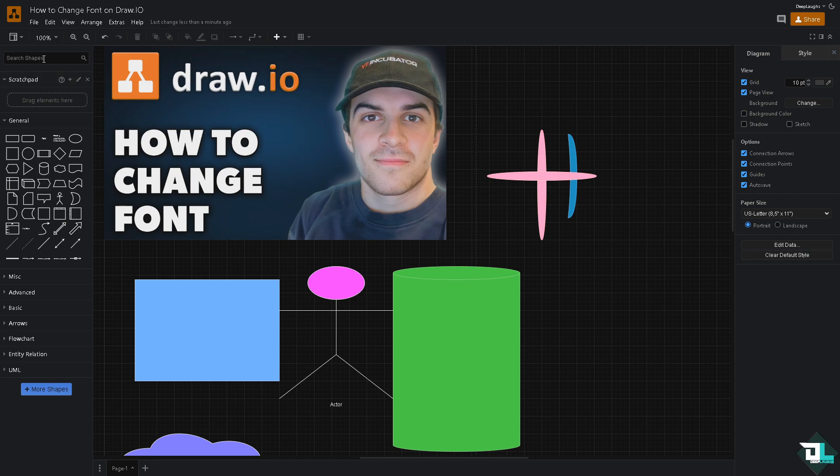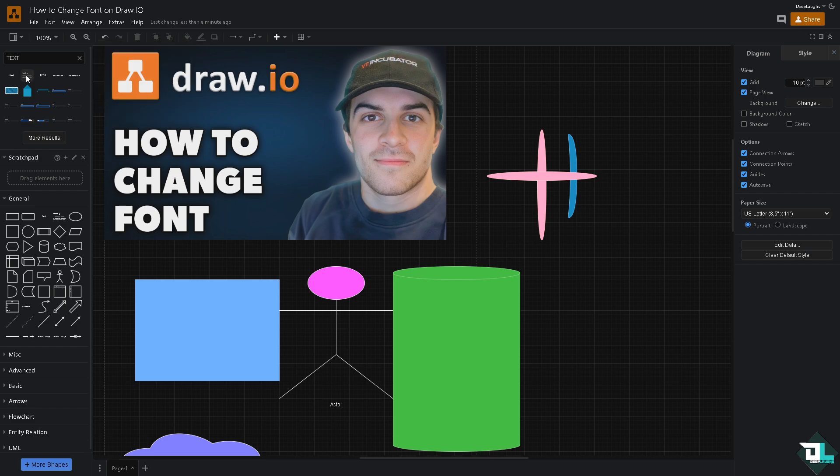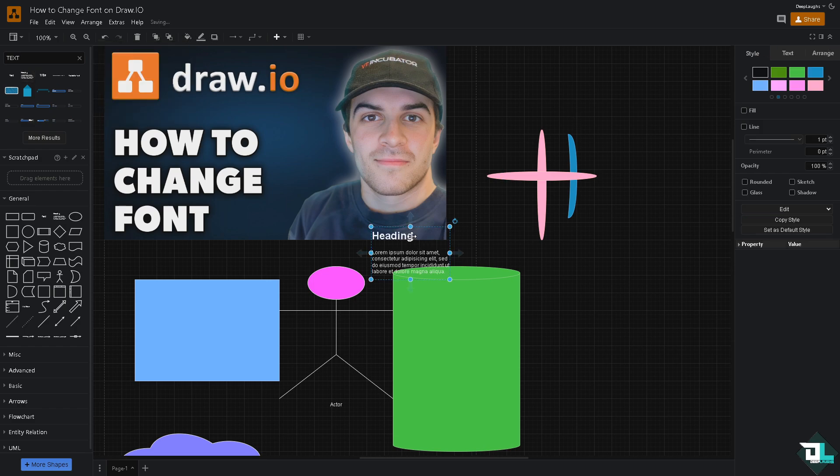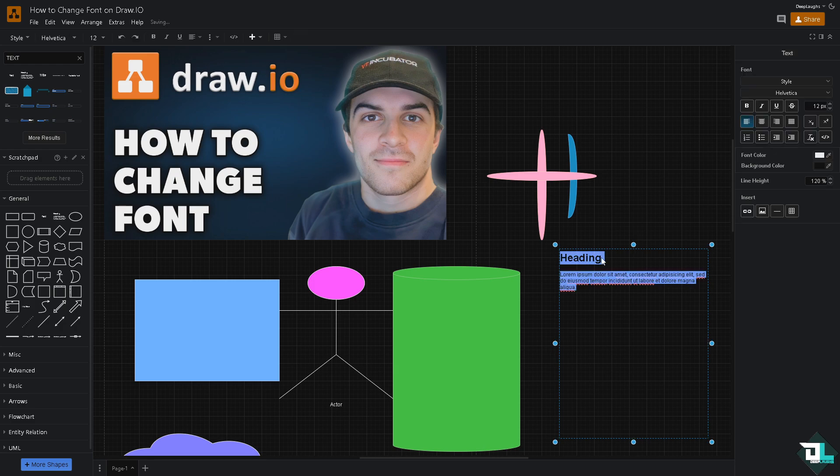That's going to be the tool. Type in text. You have multiple options here. For example we're going to be using the heading right here. I'm going to drag this to make it a bit bigger now.